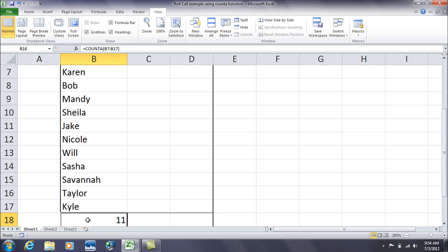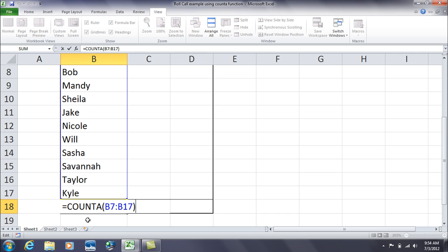Let me reveal the formula. The way you write a COUNTA function is that it's equals, and then COUNTA. COUNTA just lets Excel know that it's just for counting text kind of items. And we have parentheses, B7, colon, into B17.